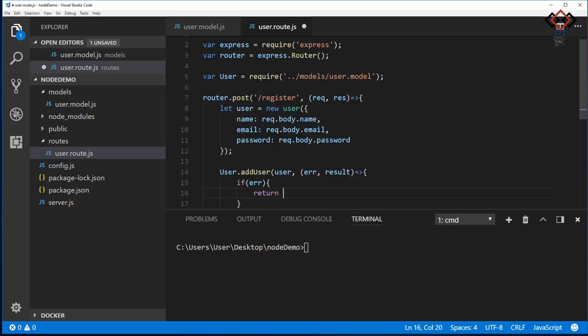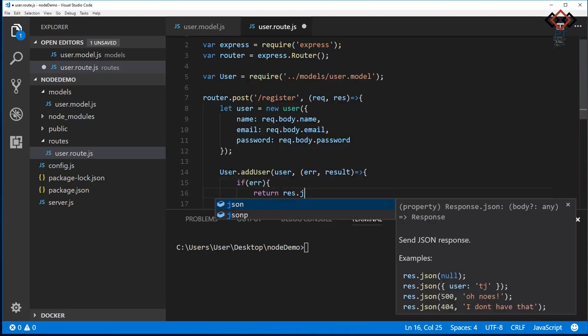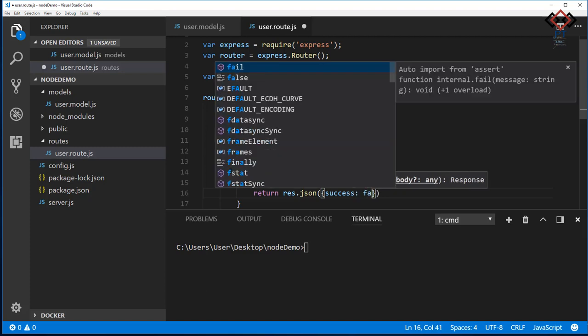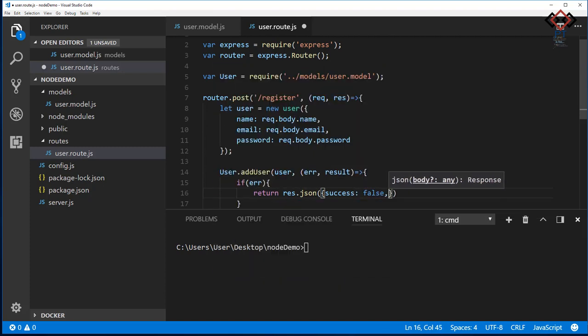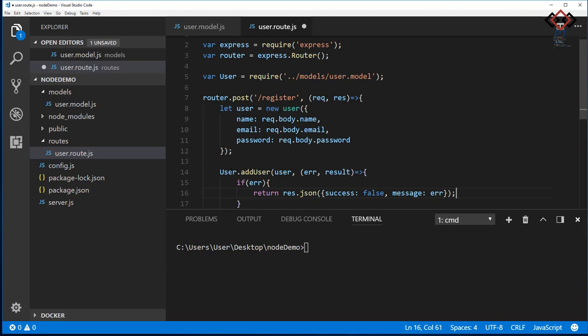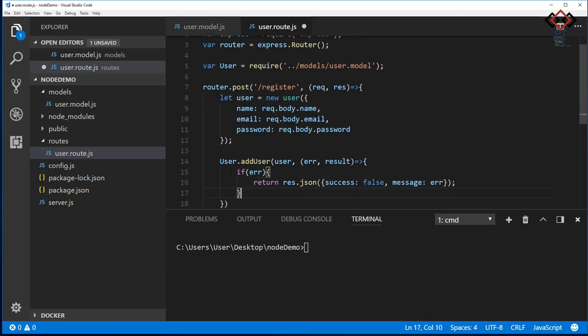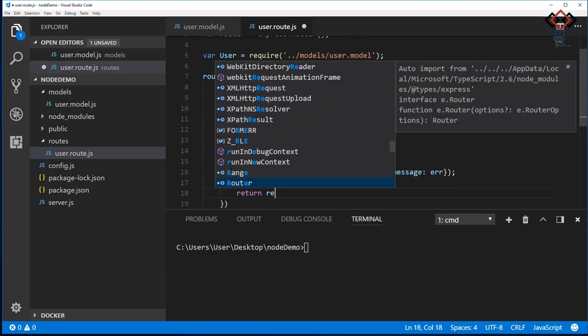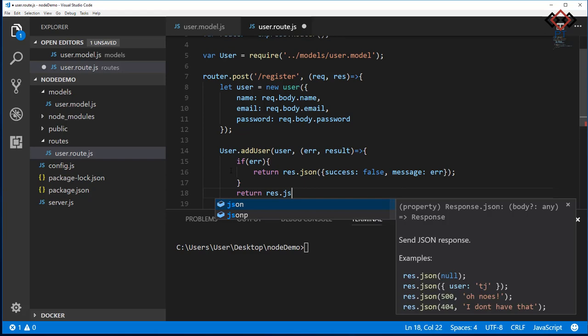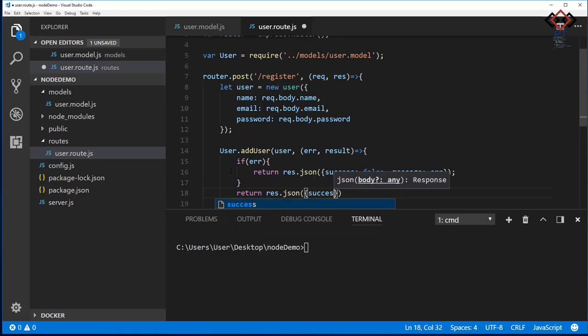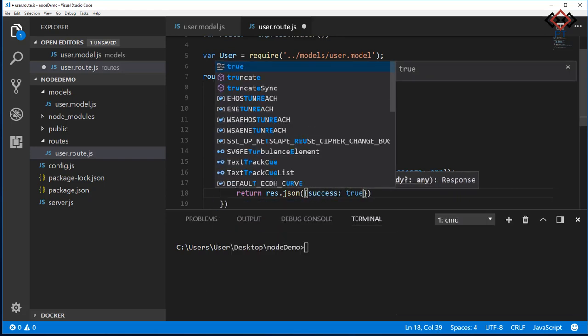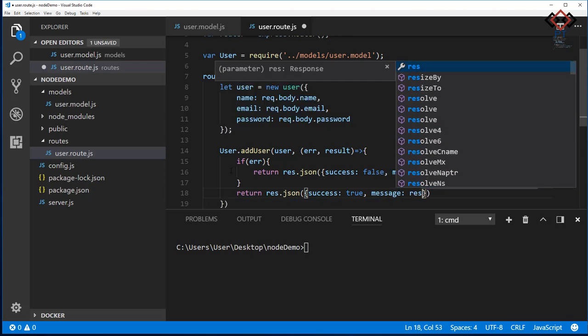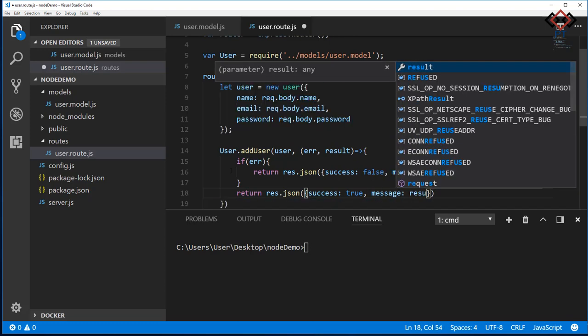I send back the response as JSON format, which contains success as boolean and message as a string. I just keep it simple. You can change as you need. If you get error response, then send success as false. Otherwise, send success as true with success message that gets from add user method.